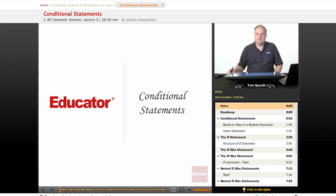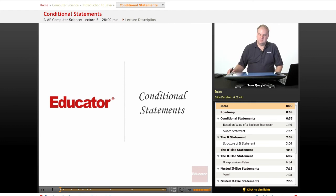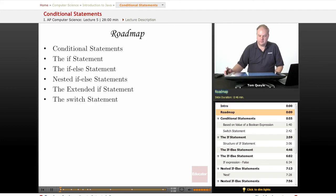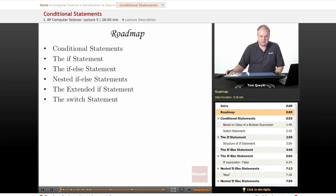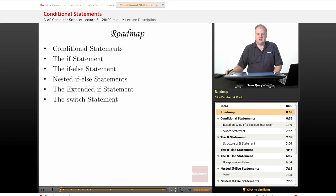Hello and welcome back to Educator.com in our series on AP Computer Science. Today's lesson is on conditional statements. We'll first talk about what conditional statements are and what they allow our programs to do, then we'll look at specific examples: first the if statement, then a variation called the if-else statement.